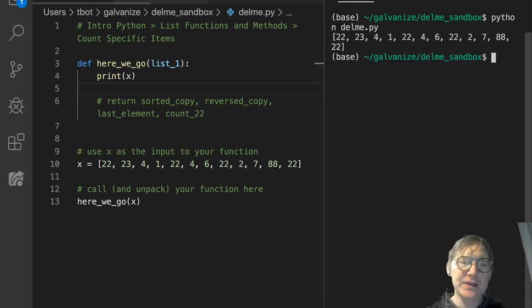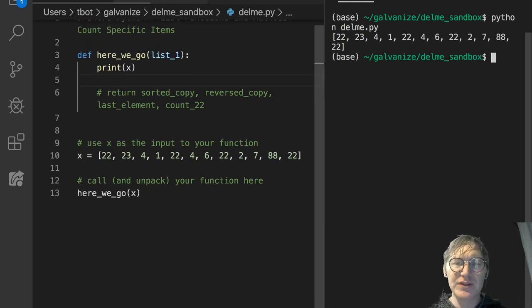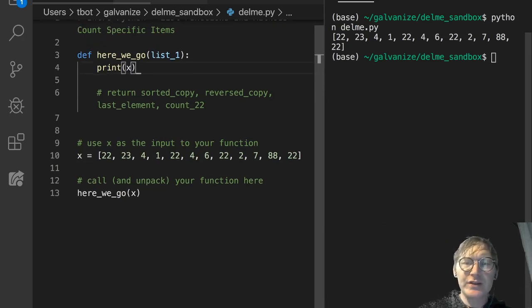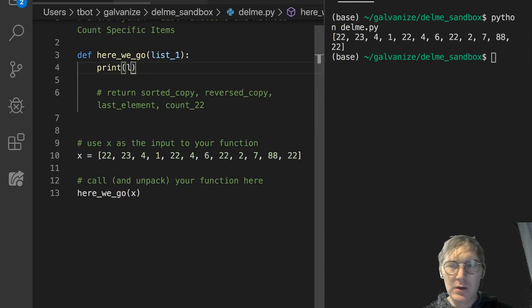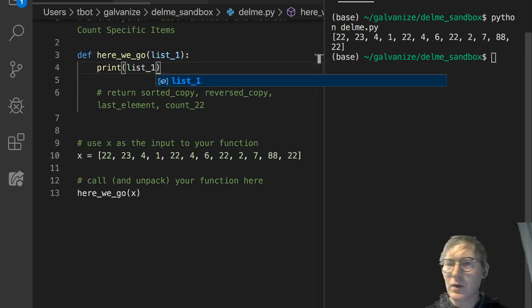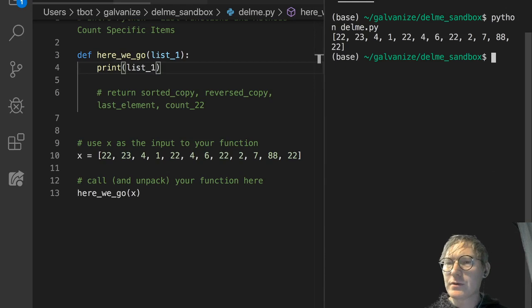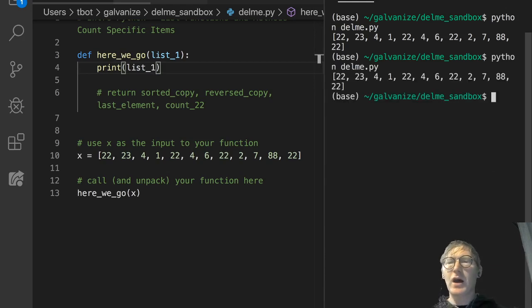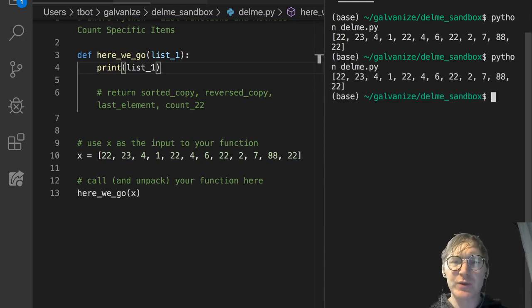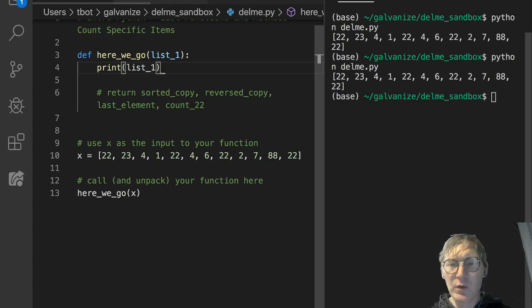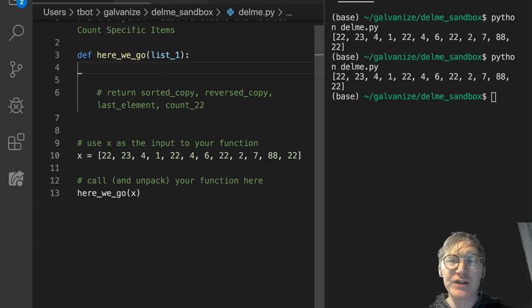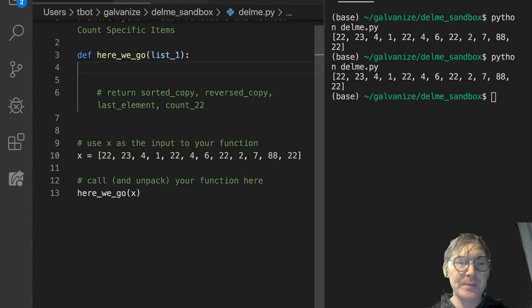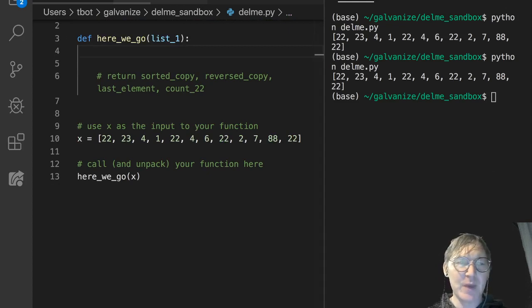I'll go ahead and comment out this return statement, because none of these variables exist yet. Let me just make sure that's running. It's just going to print out list_1. I should call that list_1, shouldn't I? Let's go ahead and do that again. There we go, that's better. So that's just our list, our input list, we don't need it, it's just to see if the function is getting called correctly.